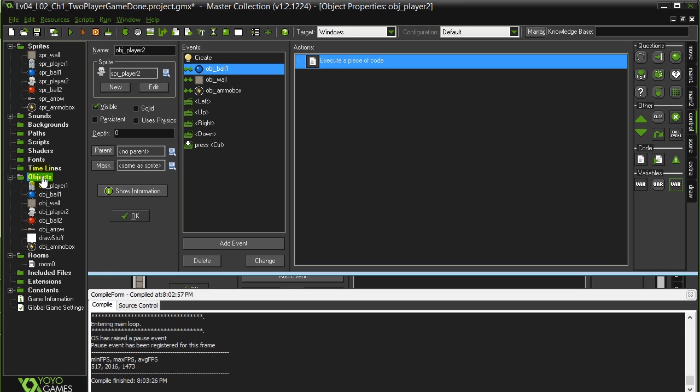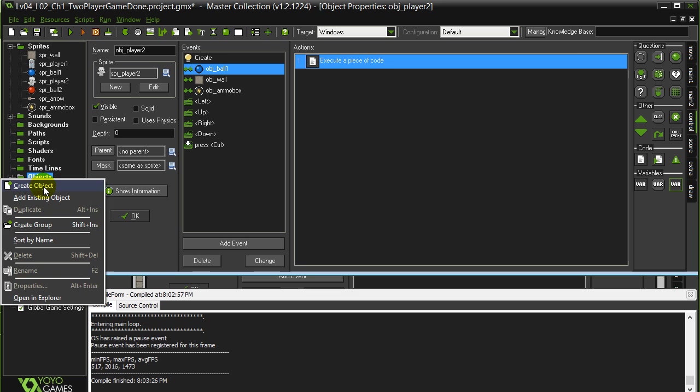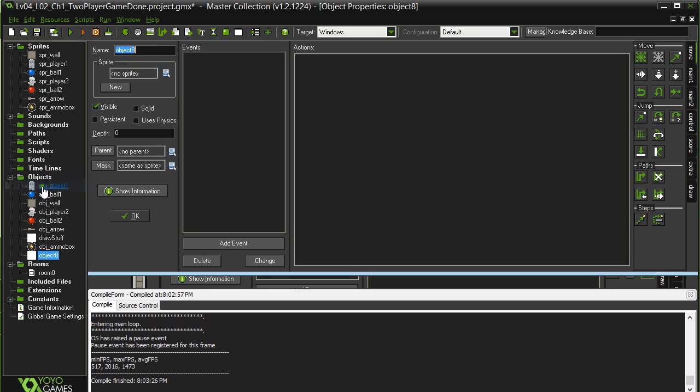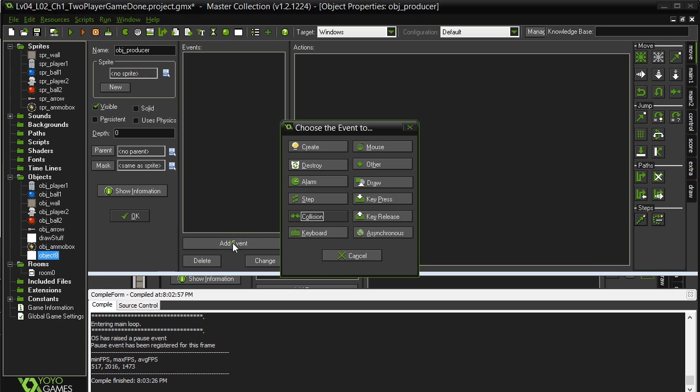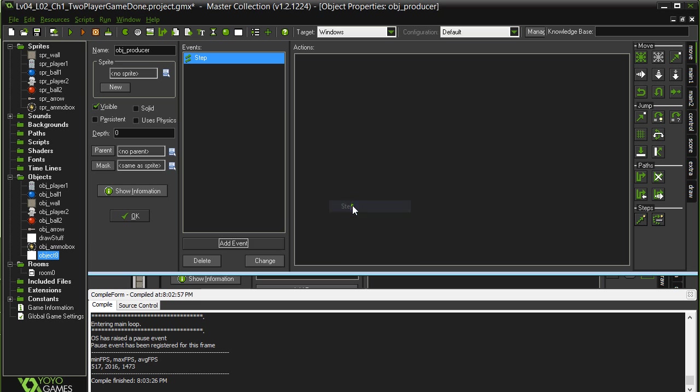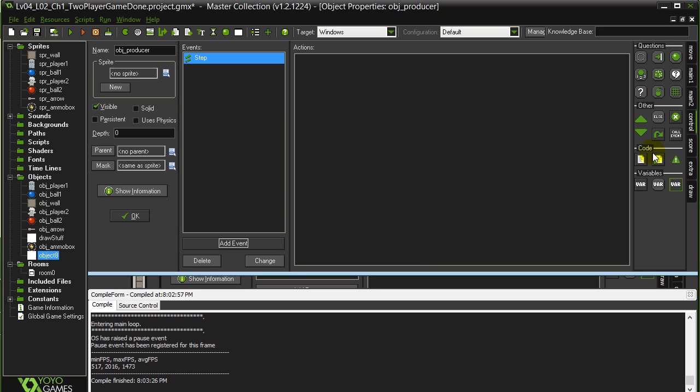So let's make this object called the producer. Now the nice thing about the producer is we don't have to give it a sprite. I'm just going to go object. Create object. OBJ Producer. It's just going to be invisible there right? No drawing. But what I will do with it is I'll use its step event to randomly decide to spit out an ammo box.